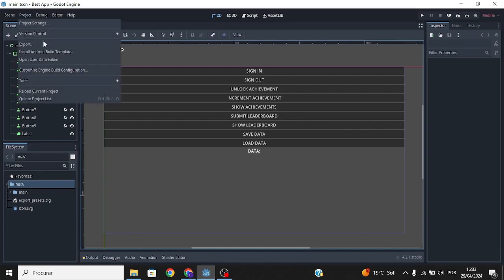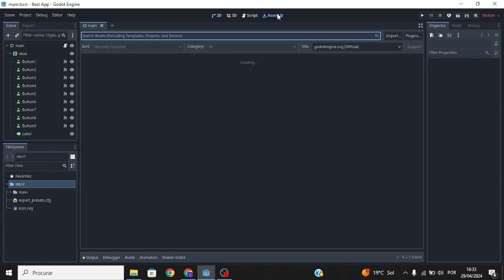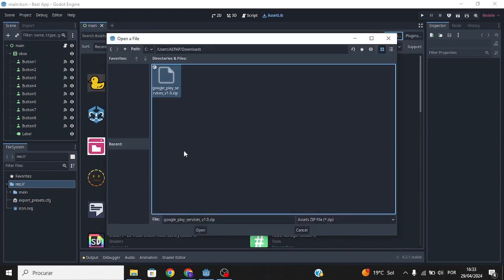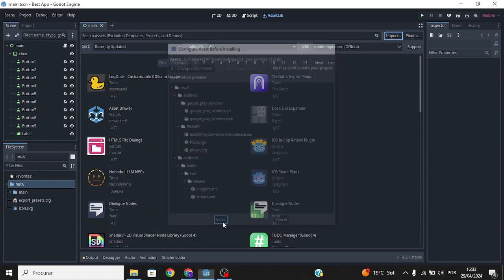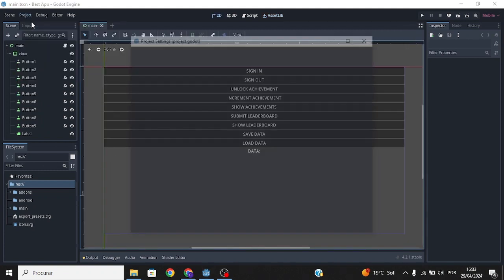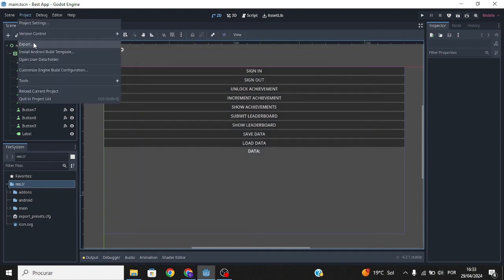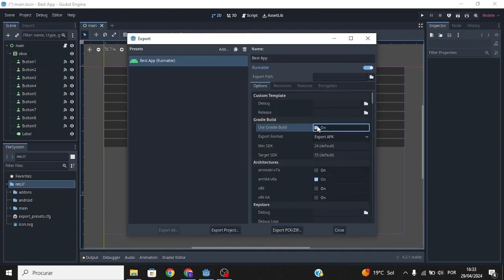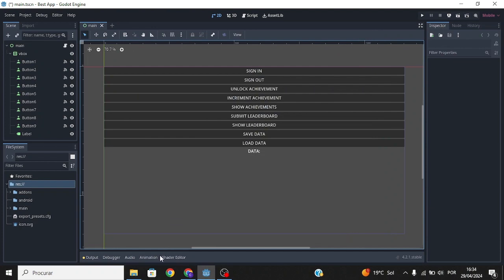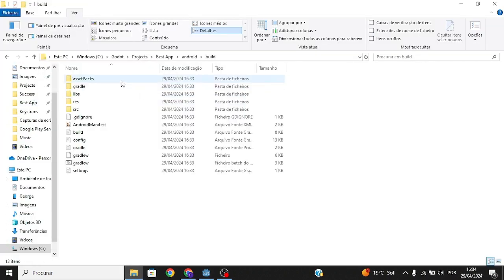Now we need to set up the plugin in Godot. First install the Android build template, then go to Assets, Import, and select the plugin file I told you to download. Click Install, then OK. Next go to Project Settings, enable the plugin, then go to Project Export and enable Gradle Boot.